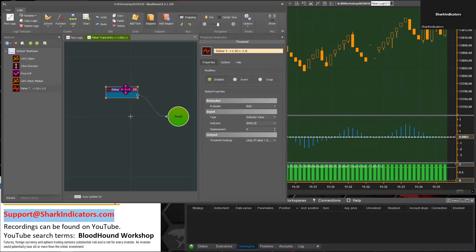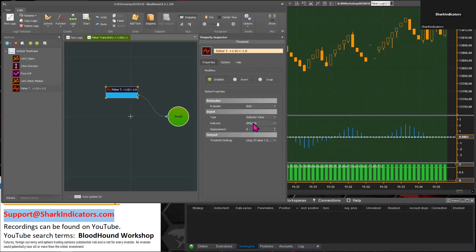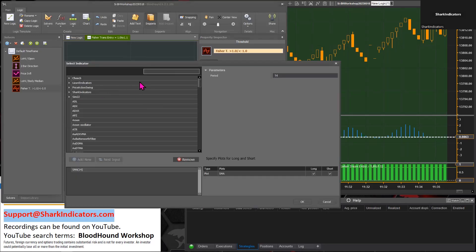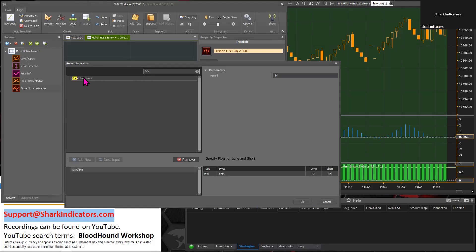This threshold solver is going to be looking for values greater than 1.0 or less than negative 1.0. Let's plug in the Fischer Transform here. I'm just using the default period of 10, and the Fischer Transform only has one plot, so it's already selected for us.